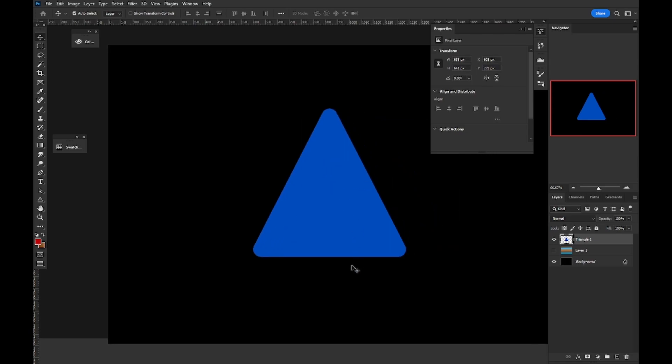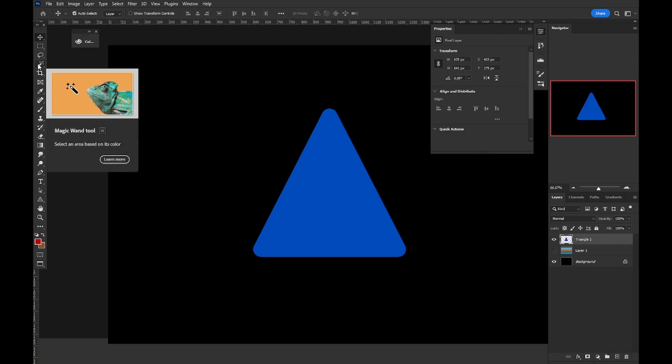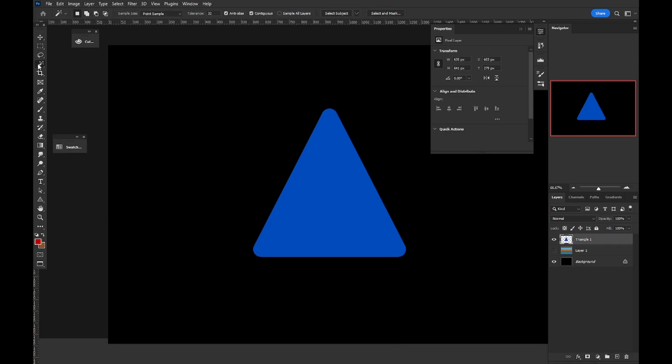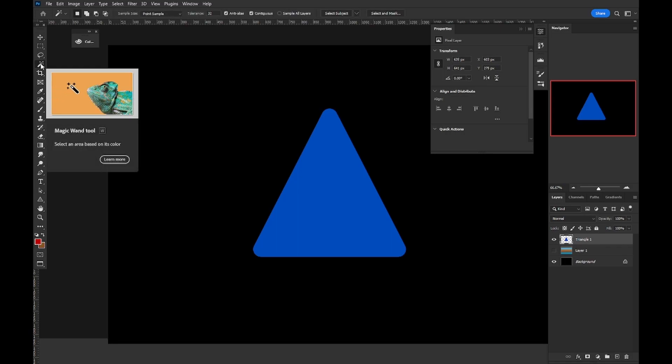For the purpose of this demonstration, I have a very simple shape. In order to select an area, we can use the magic wand tool, which is a great tool for selecting large clear areas of an image like we have here.